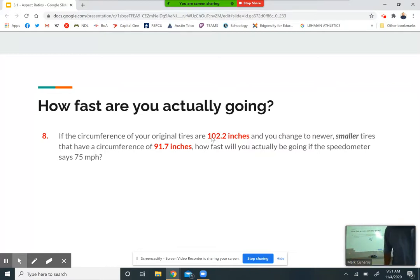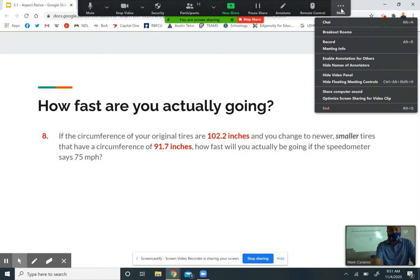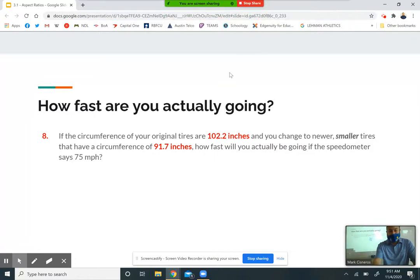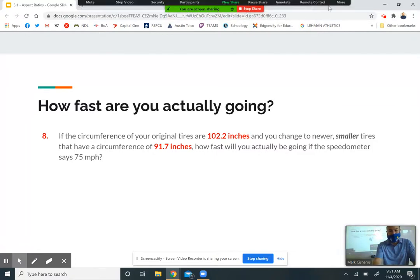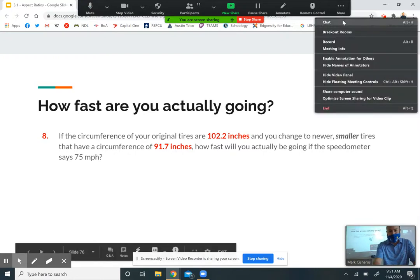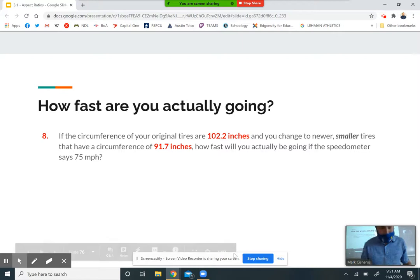Problems 9 through 12 I'll just check as you guys turn those in, since those are going to be different for everybody. Any questions from you guys at home? All right, I'm going to stop the recording.